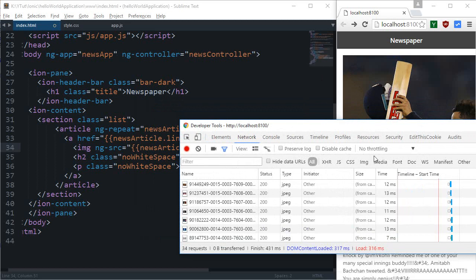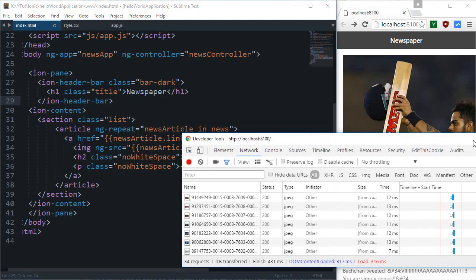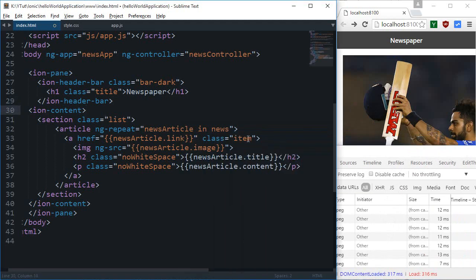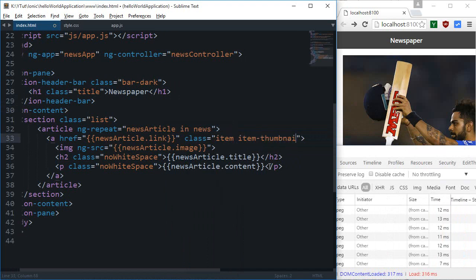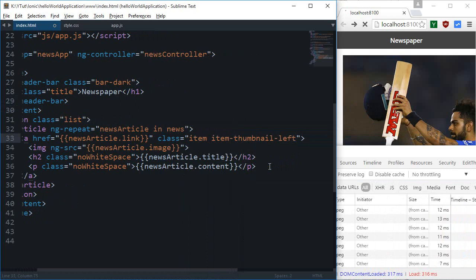So that the title is aligned to the right and the content is below the title and the image is on the left, the layout we talked about earlier. So for this we don't actually need to apply our own CSS though you can, but why do that when things are available by ionic.